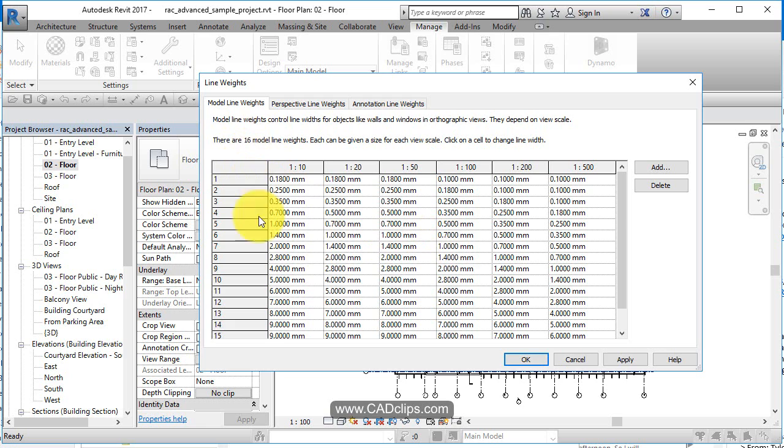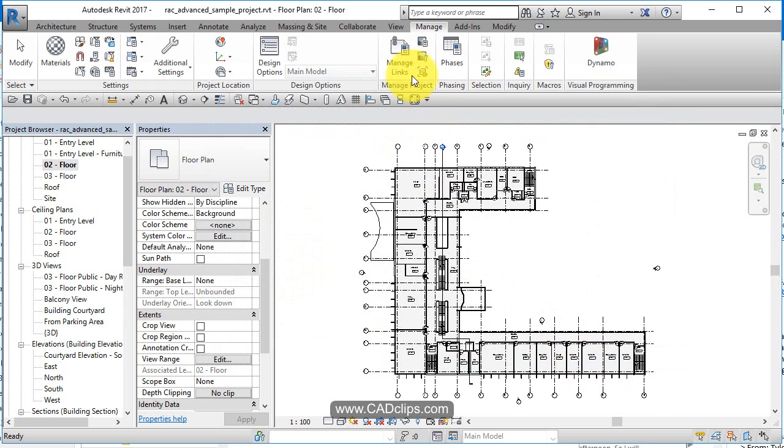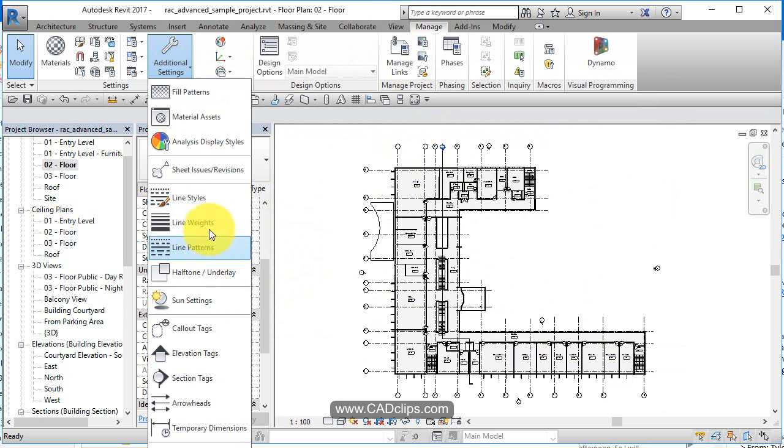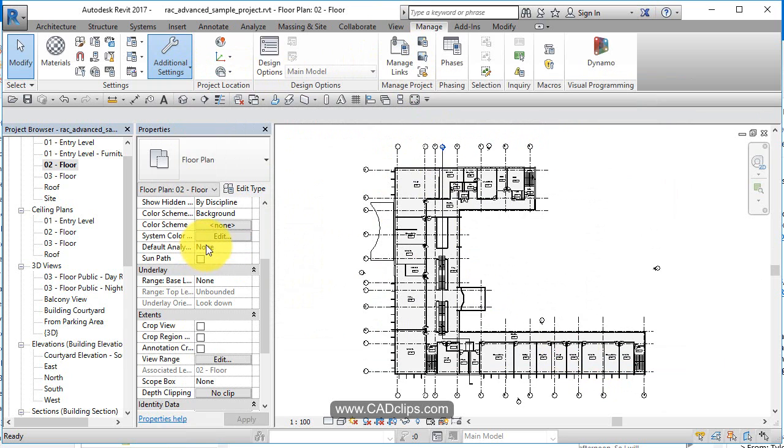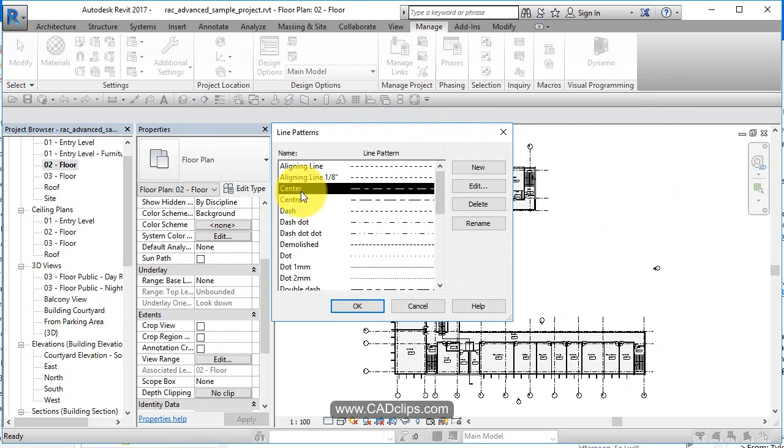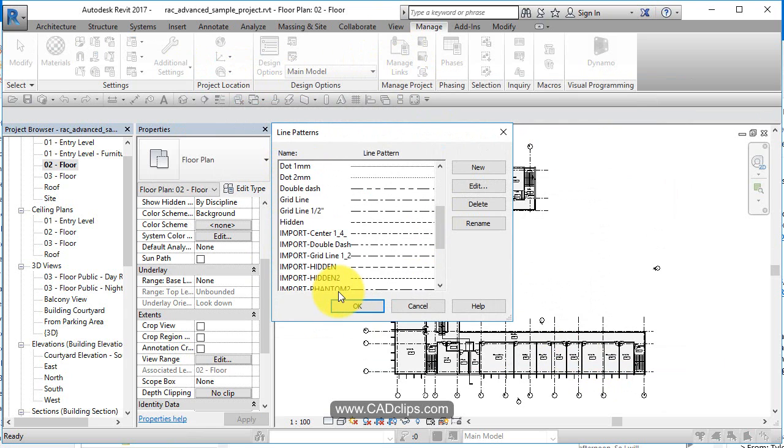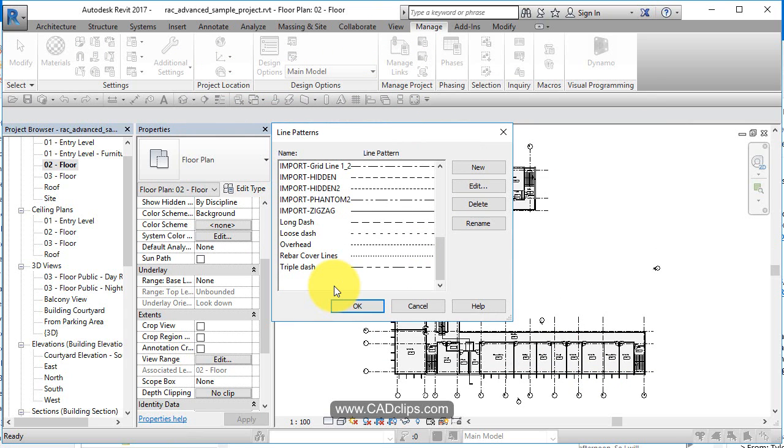So this is the line weight, and this is how the line weight looks at this particular scale in millimeters. So that's our line weights. Then we have line patterns. Aligned, centered, dash, dash, dot. These are line patterns.